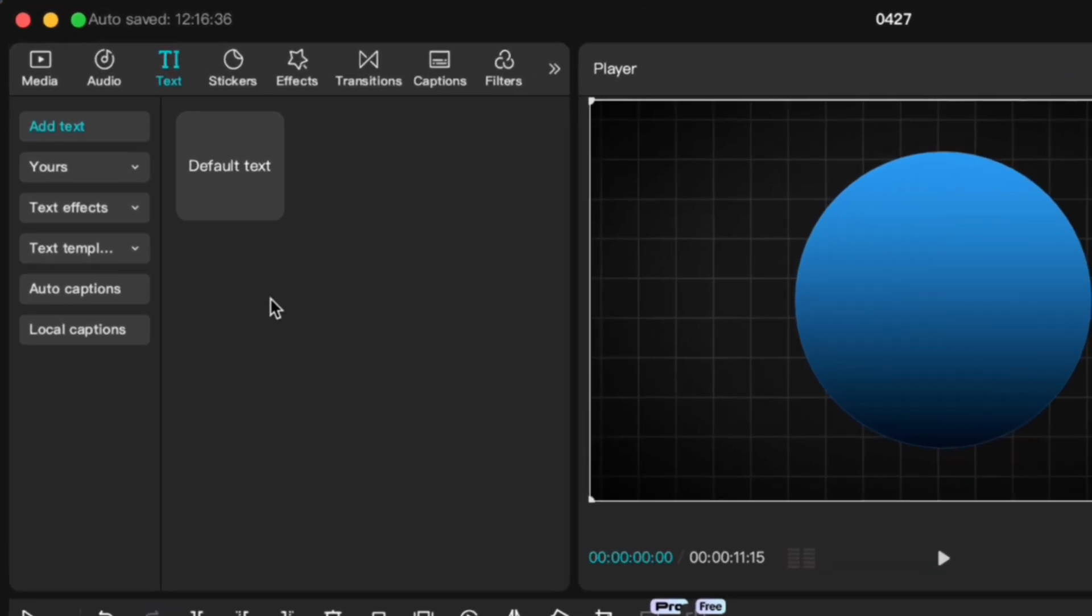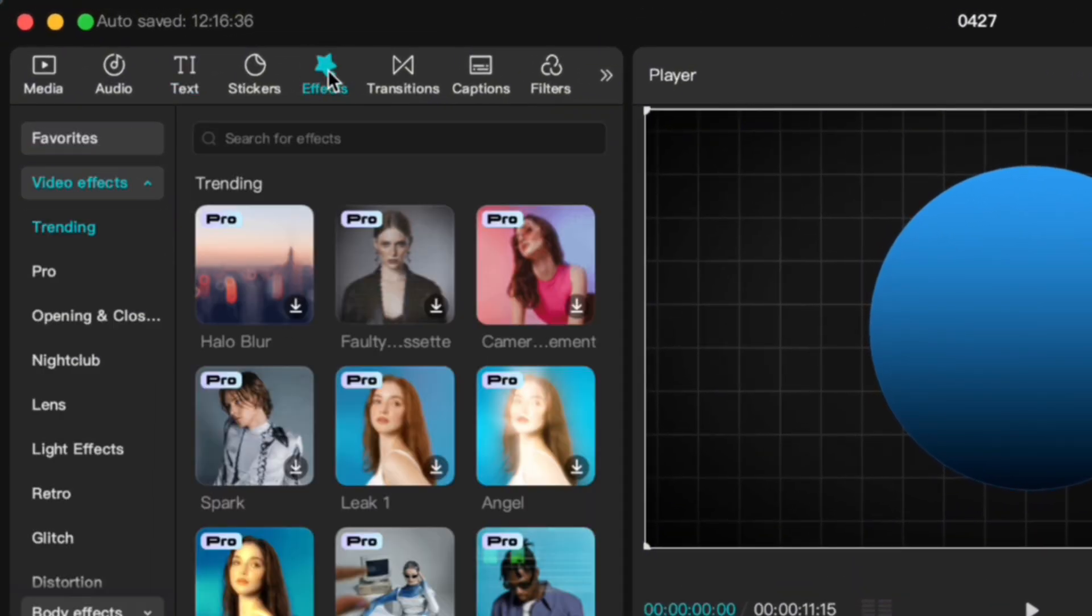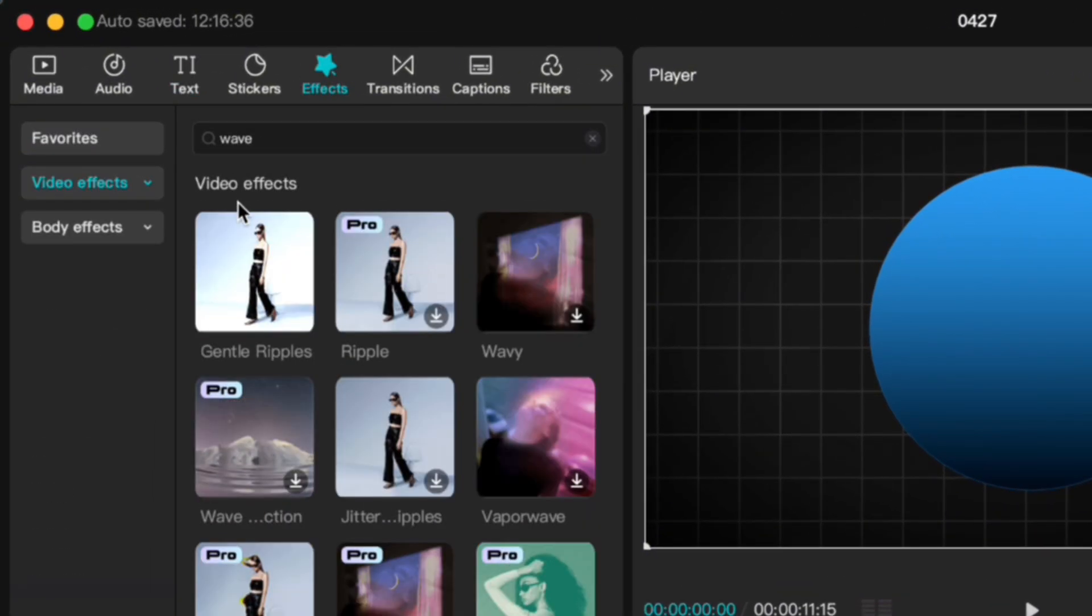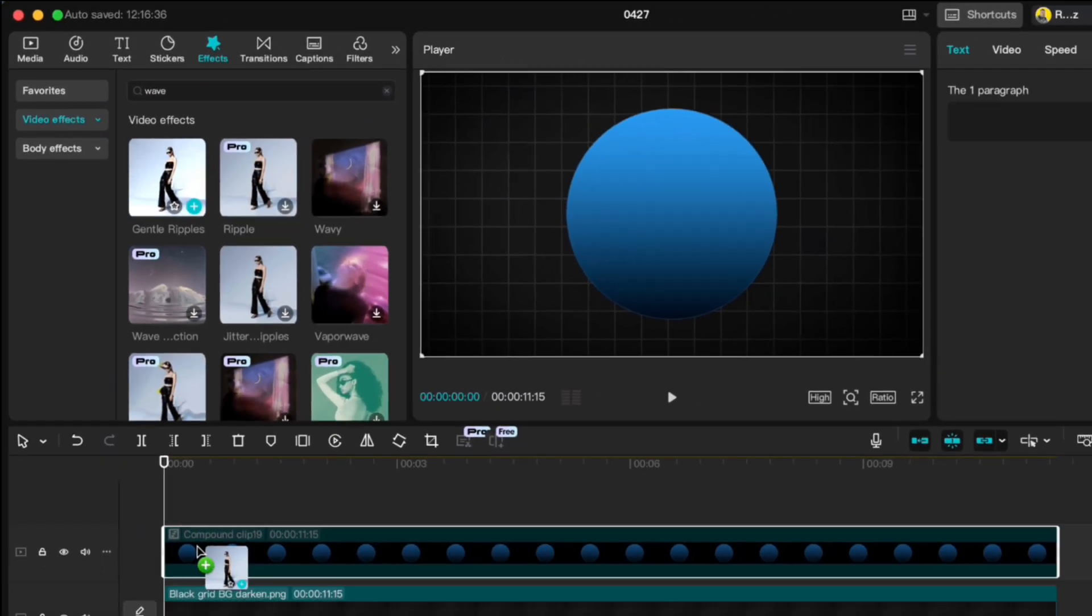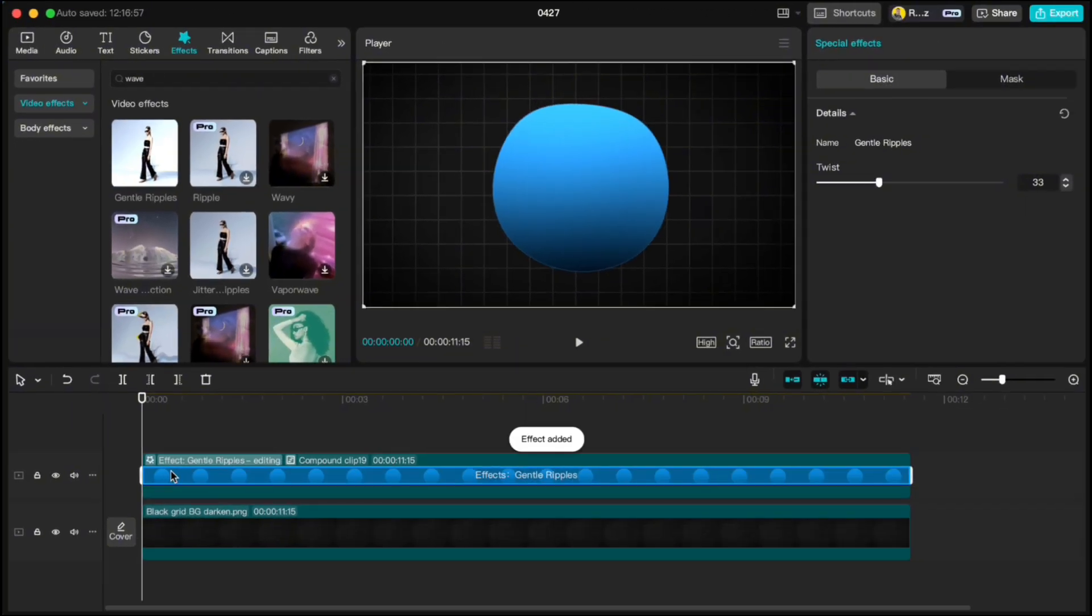Now head over to Effects, search for Wave, and drop the Gentle Ripples effect onto your circle.